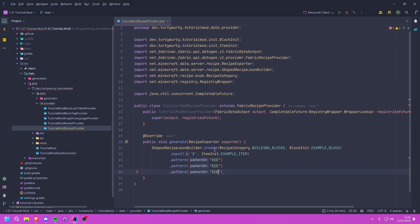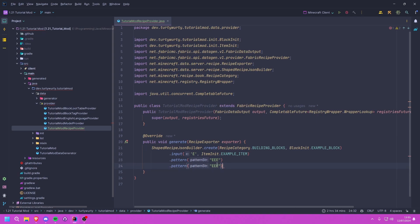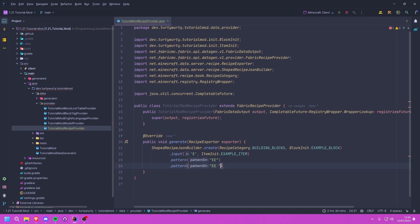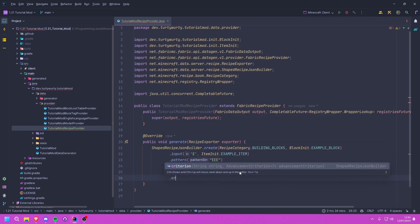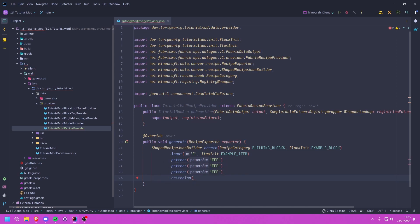It's important to note that if you wanted a different pattern — say a two-by-two — you would just leave spaces instead of filling all three columns. If you want to always have an empty slot in a specific position, you literally add a space character there. But for our full three-by-three block recipe we just use all E's.